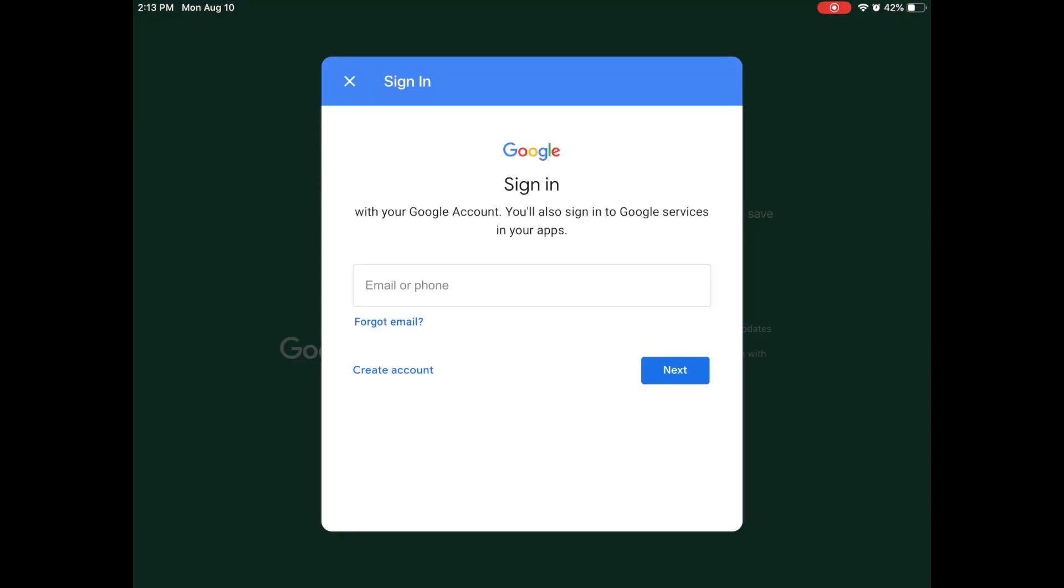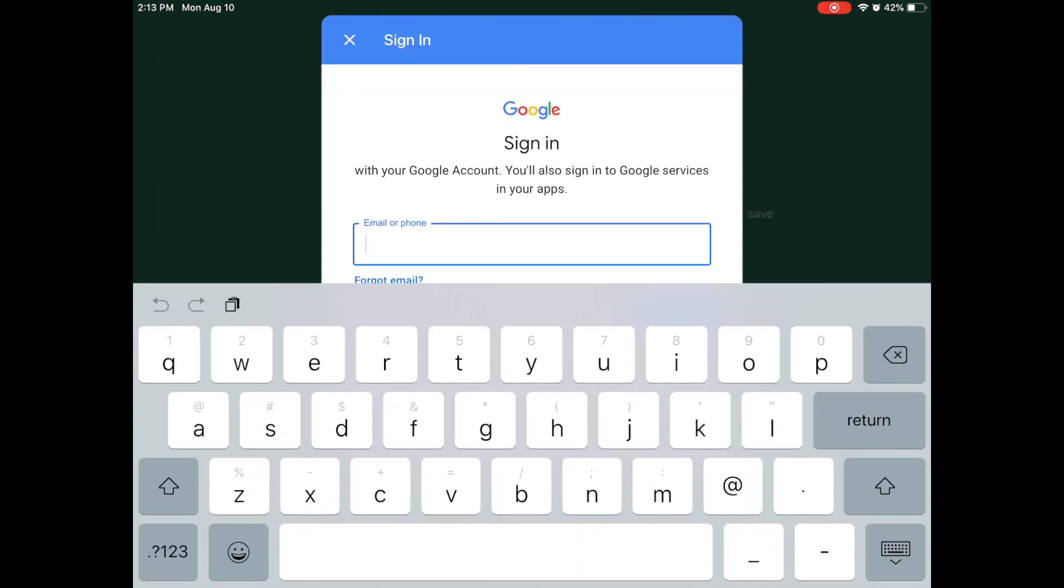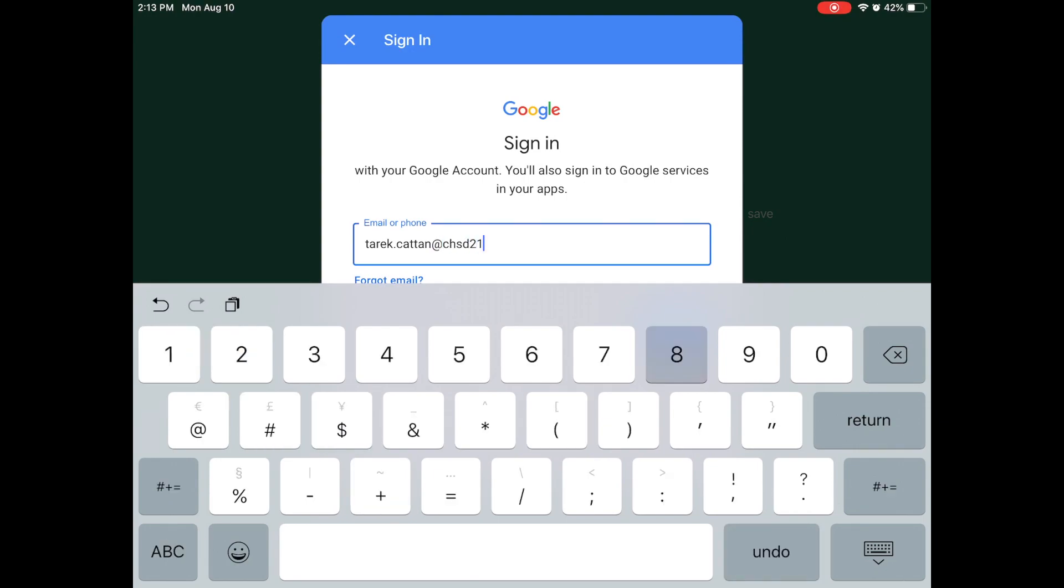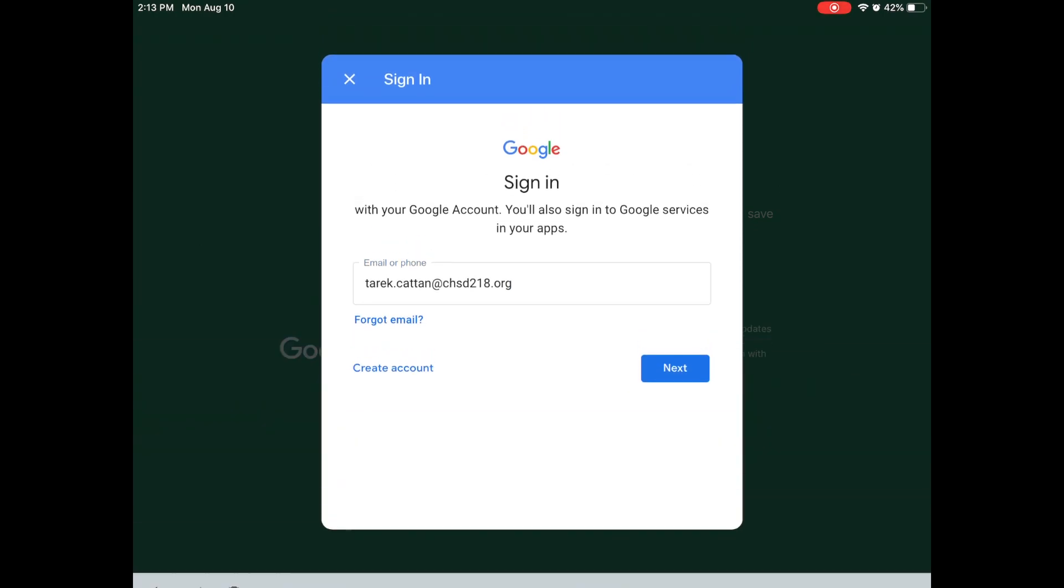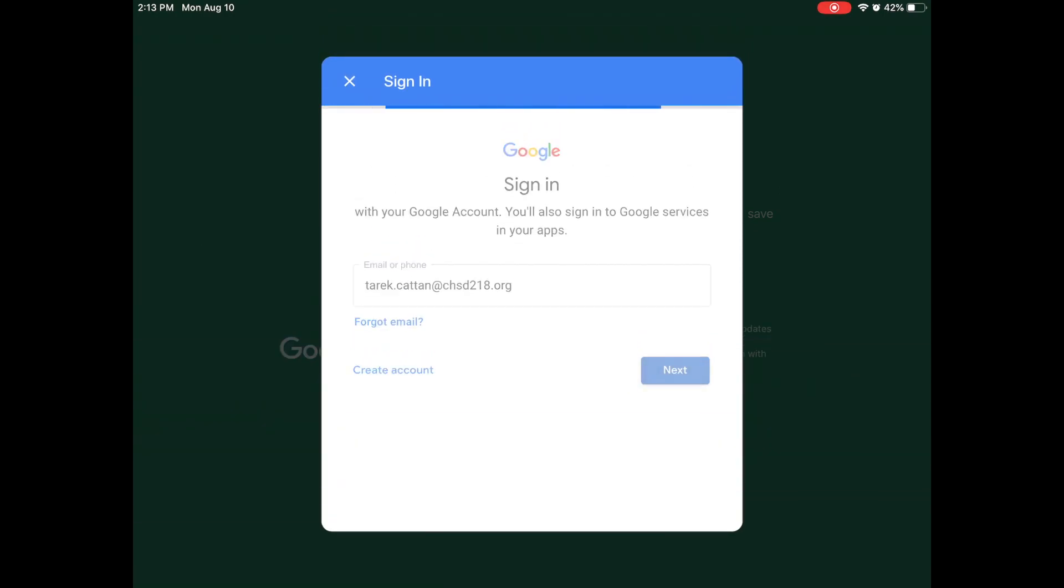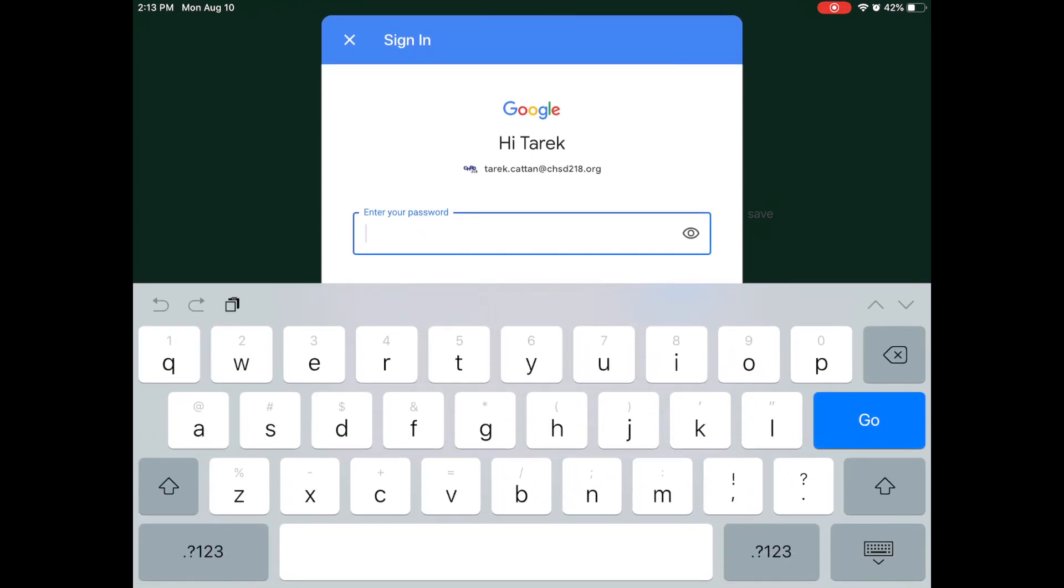It's going to ask you to sign in using an email account. Now the email account you're going to use is your district email account which for you is going to be your ID number at chsd218.org. Now since I am a staff member my email looks a little different than yours so I'm going to log in using my email and then hit next and then of course it's going to ask for your password.